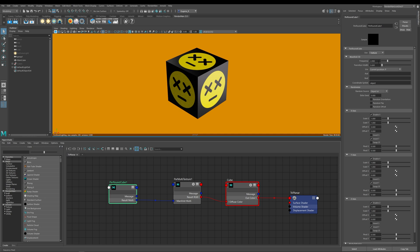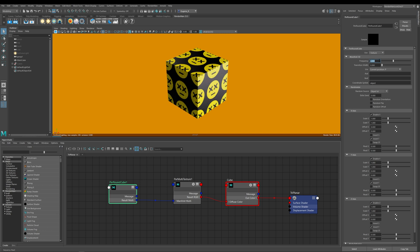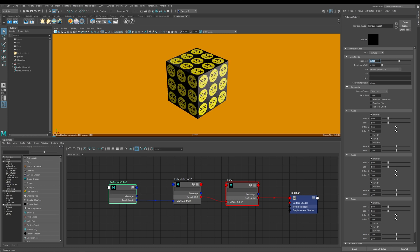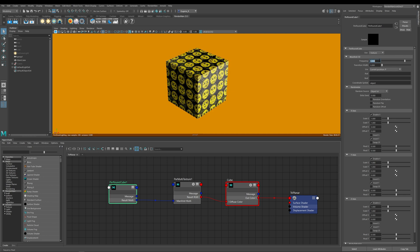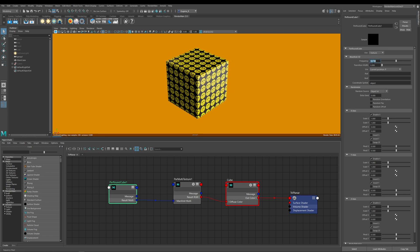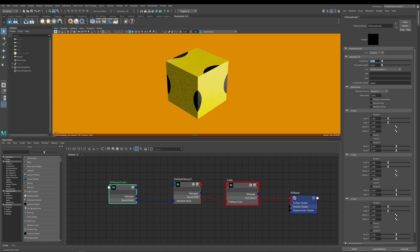Next up is frequency, which is a multiplier of how many times your texture is going to be projected. If I take this to four you can see more replication, then six, eight, and twelve. This number can vary quite a bit from texture to texture — normally with larger textures this value can go very small, down to 0.2 or even 0.02, so the larger your texture, sometimes you need to go very small with this value.